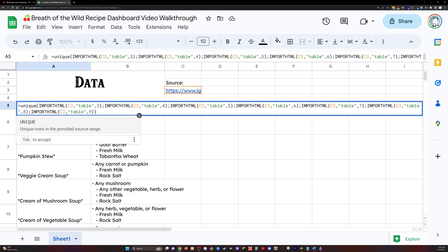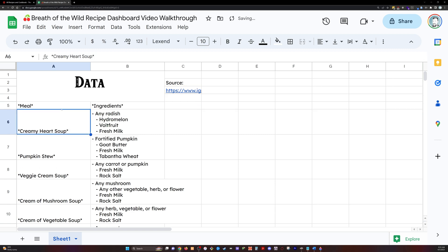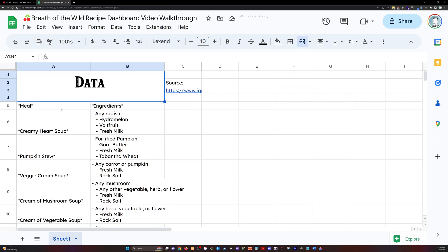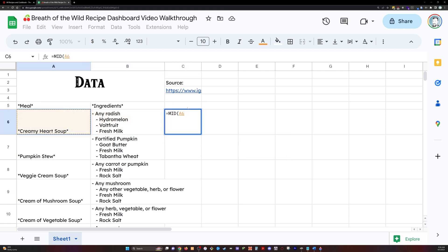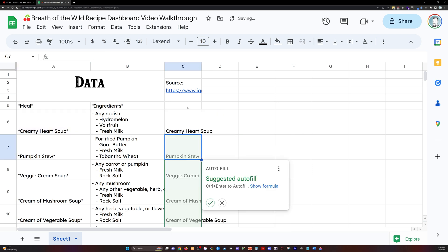So the import HTML statement will take that URL, then I'm telling it to look for a table, and then I'm telling it which table to look for. So I go through each table from three through nine because there are that many tables with recipes, and I'm pulling them all in to my data sheet here.